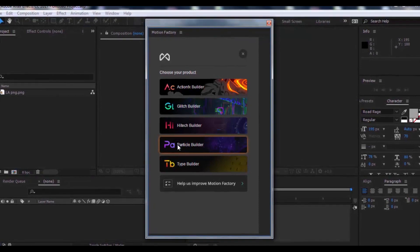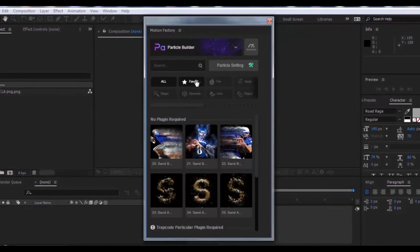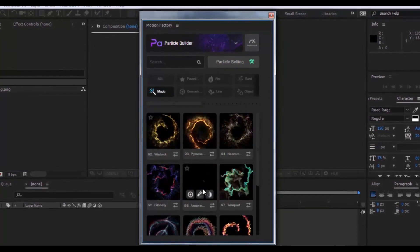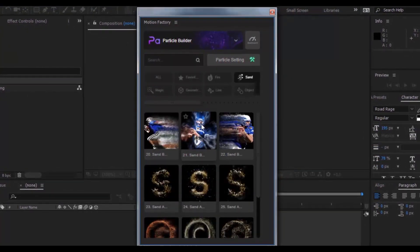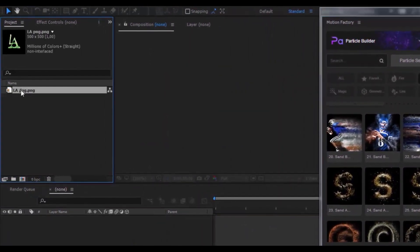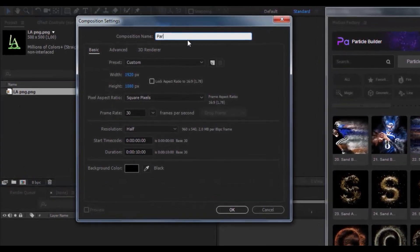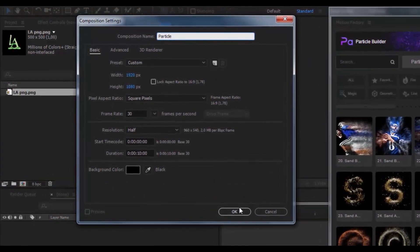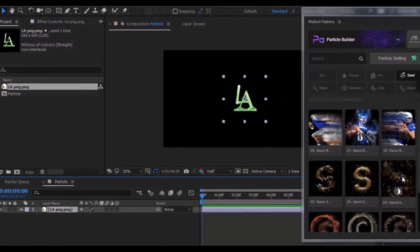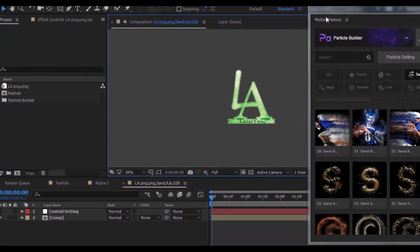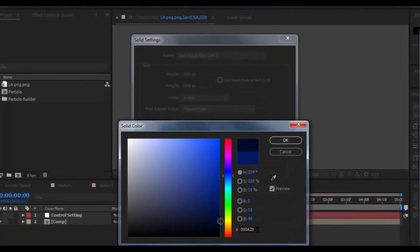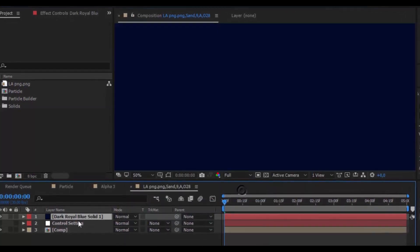Particle Builder — this is my favorite pack. Here are all of the best templates. To create an animation, create a new composition named 'particle' and click OK. Drag your logo into the timeline, click on the logo, and in the plug-in click Alpha. Now create a new solid in the color of your look, click OK, and drag it down.